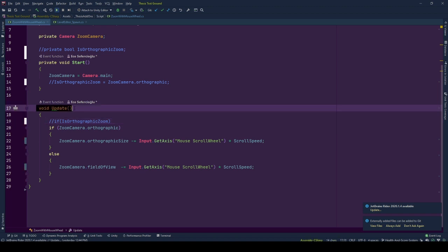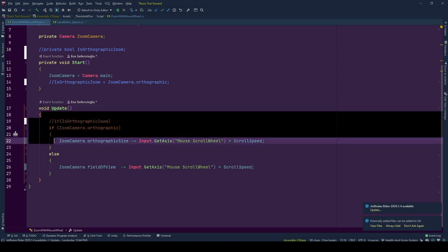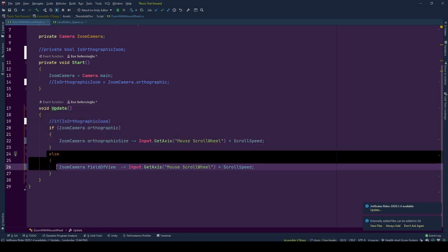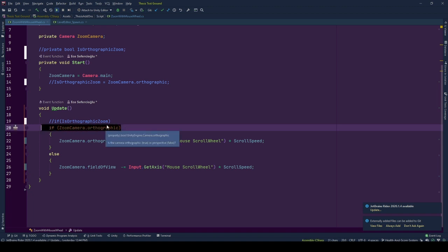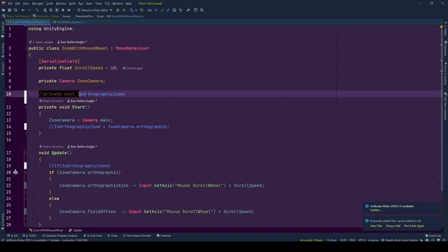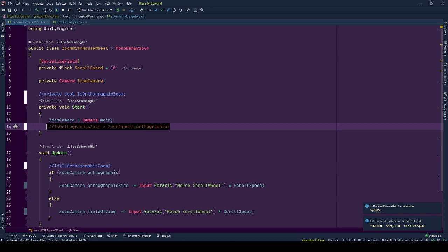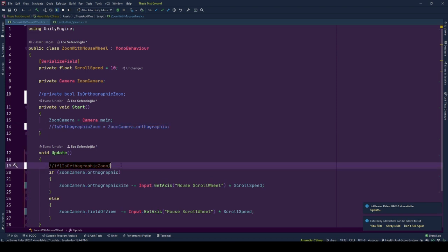And to zoom the camera each update we check if the camera is orthographic or not. For the demo purposes I will be checking it from the zoom camera as the value may change in play mode. But you can cache the value in another boolean at the start and check it from that.